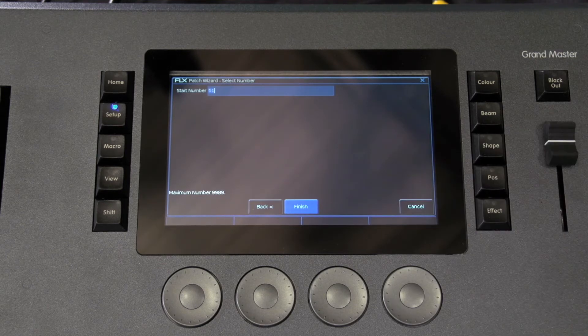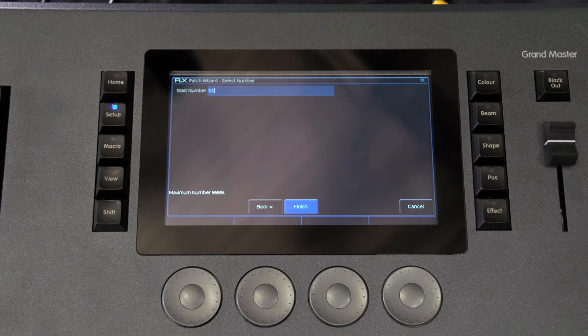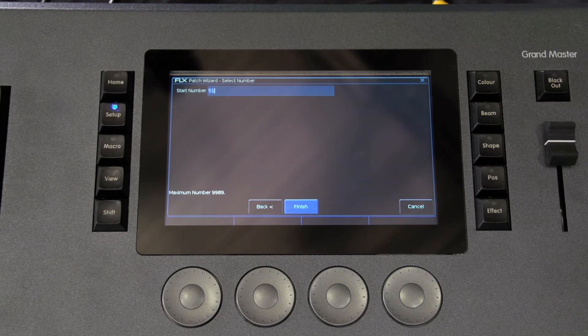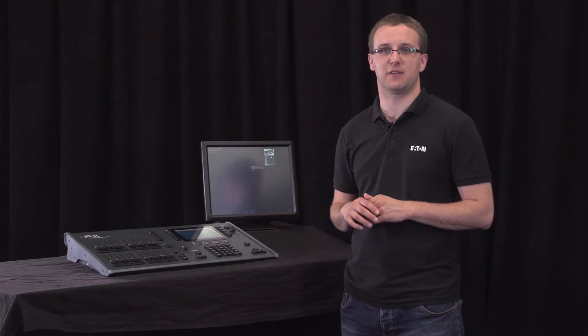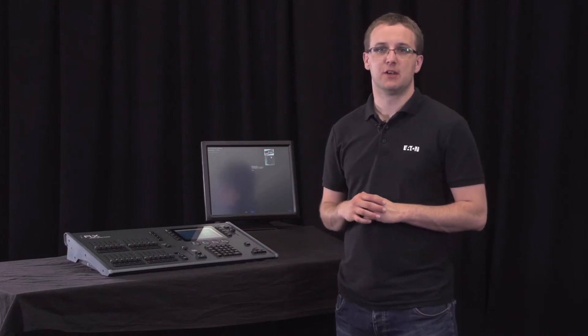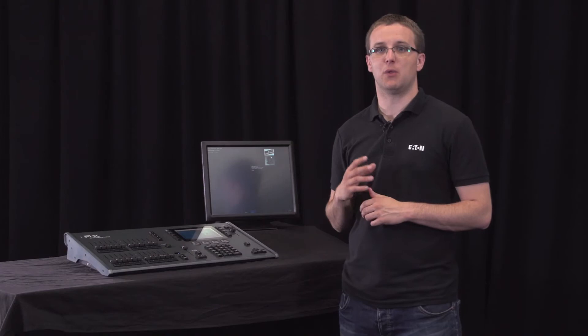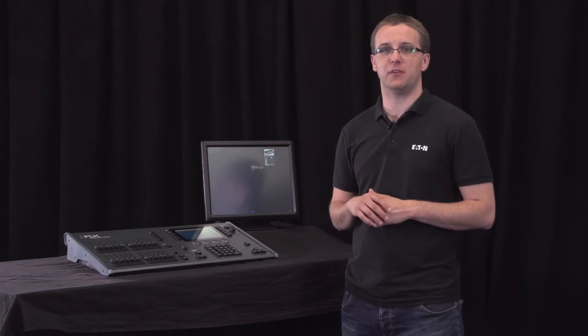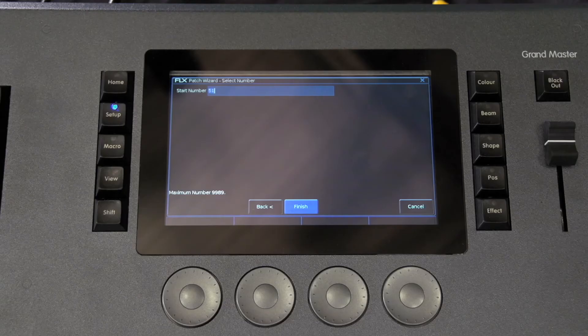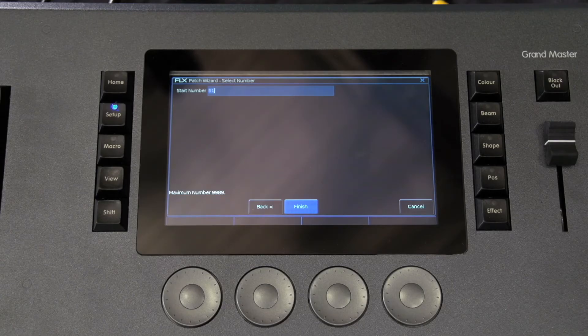The final step in the patch wizard is to assign a channel number to the fixtures. This is a number we will refer to the fixture as within the desk software and defines where that fixture will be located on the faders. Each fixture has its own channel number, so if you have entered more than one in the quantity screen previously, the first fixture will be this number and the others will be sequential based on that number.